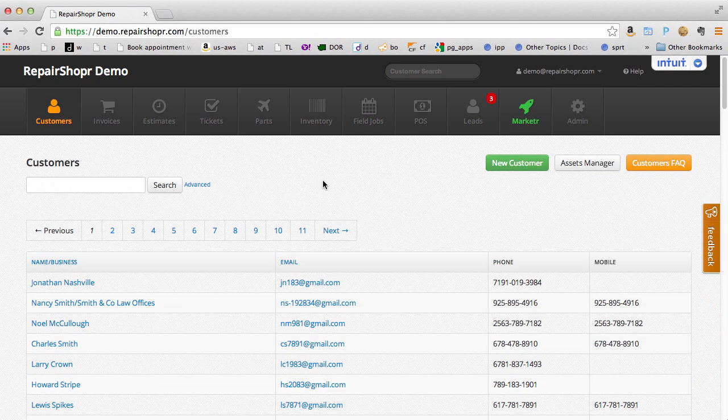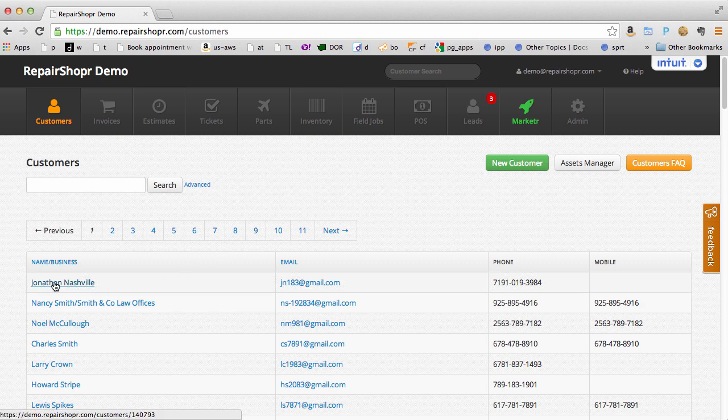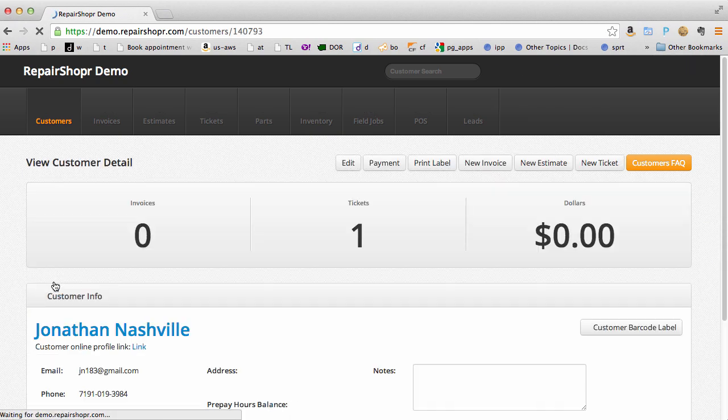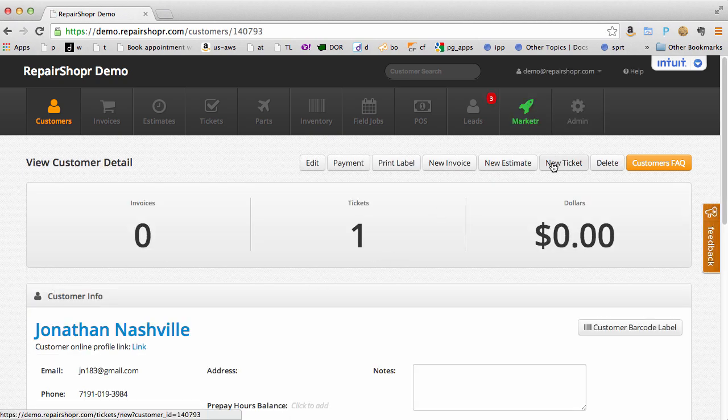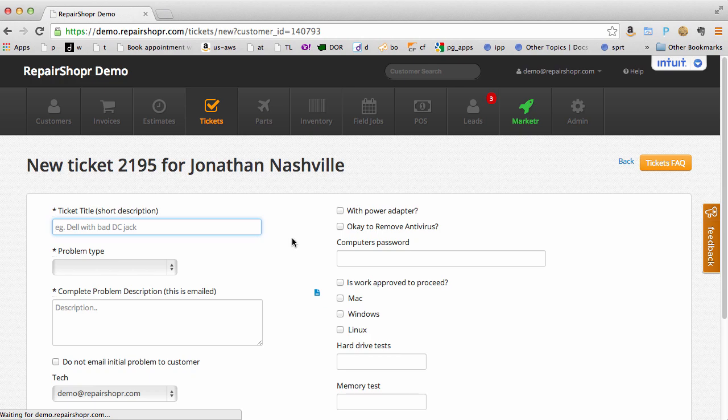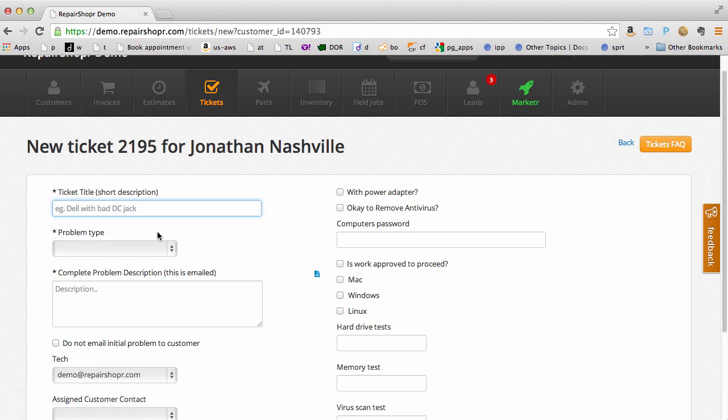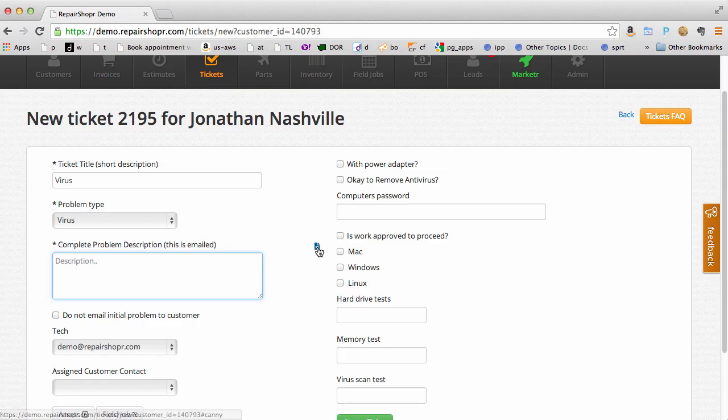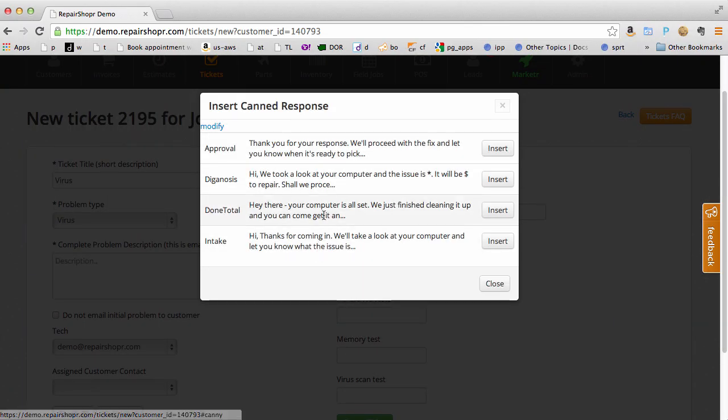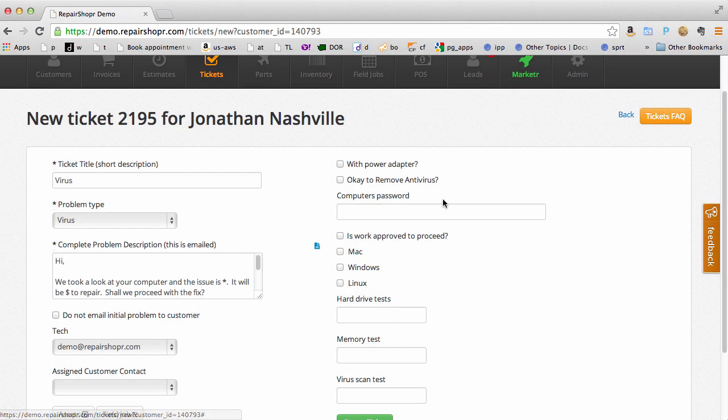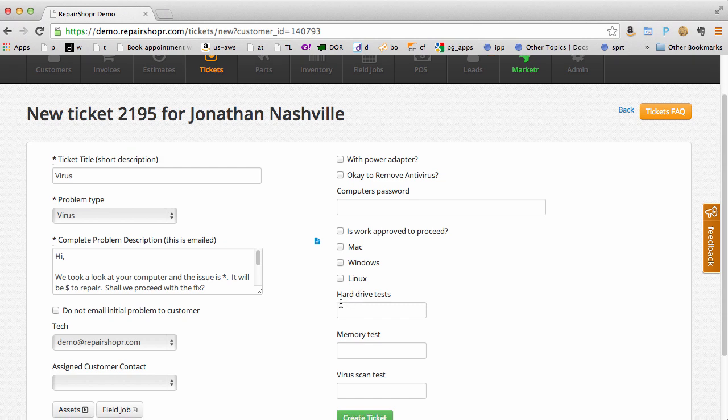Repair Shopper has workflow built-in that knows how a repair shop operates and just makes things easy for you. From a customer it's one click to make a ticket and you can click the canned responses to quickly insert pre-written messages that look nice and professional.